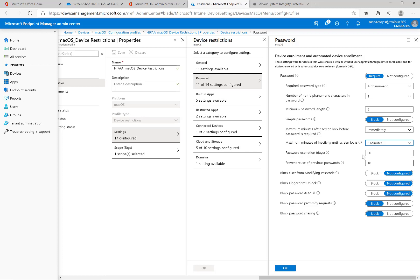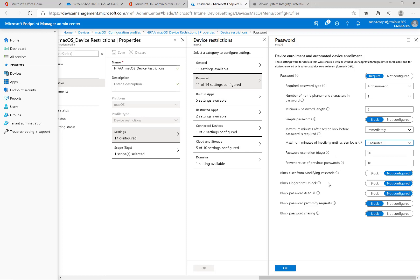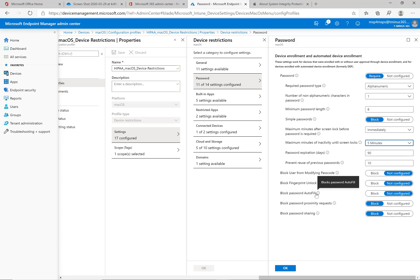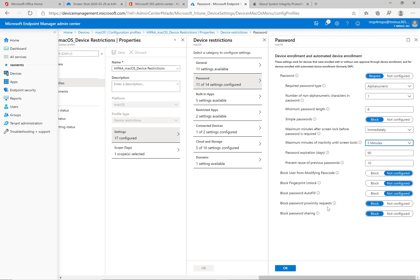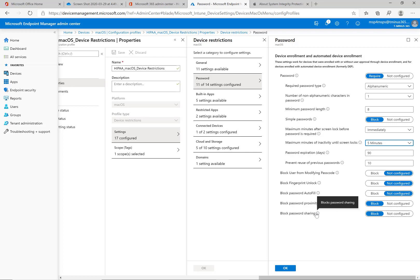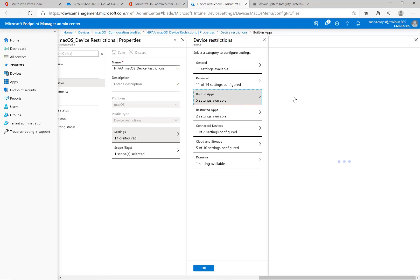So password expiration, prevent reuse here as well too. You block the user from modifying their passcode if you really wanted. You could block fingerprint unlock, which you really don't advise. You block password autofill, and this would prevent them from autofilling the password there. You could block proximity requests, which I did here, and that's just coming from outside, and password sharing as well too. You can prevent that. So these are some of the common settings for the password there.